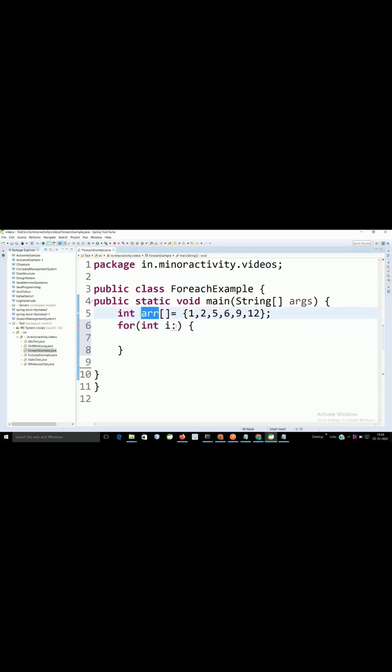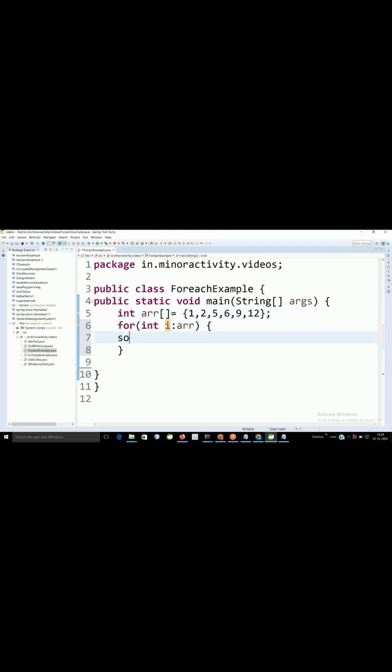I have to pass the array or whatever list we have. Then what happens: every time, i holds one element. It will start from index 0 till the end of the array.